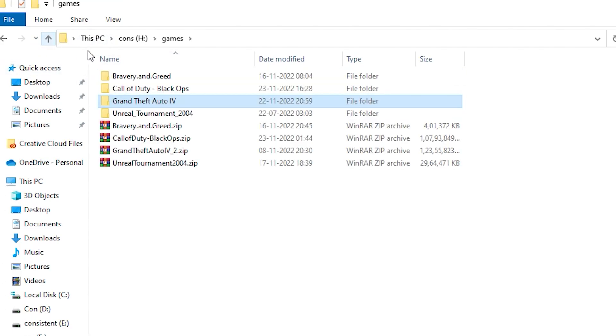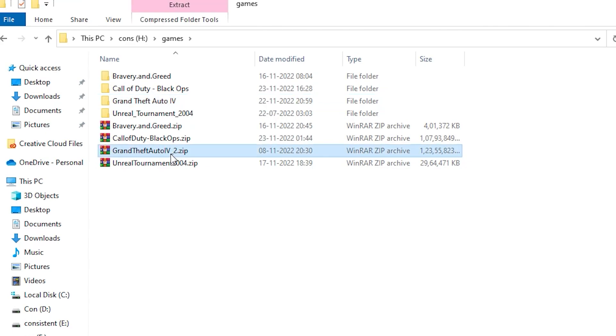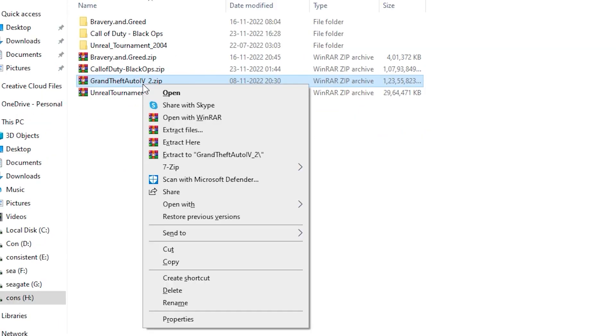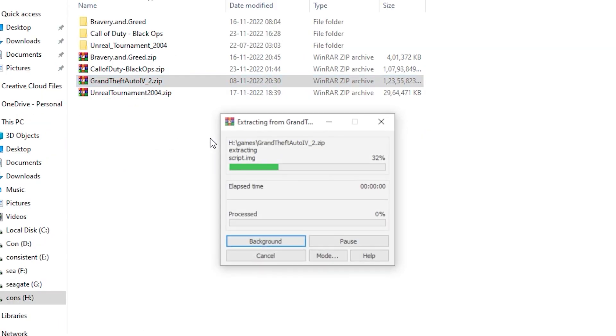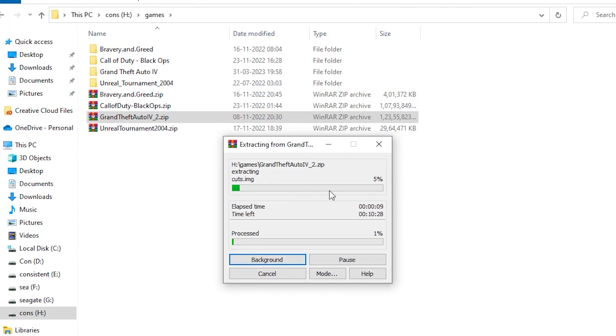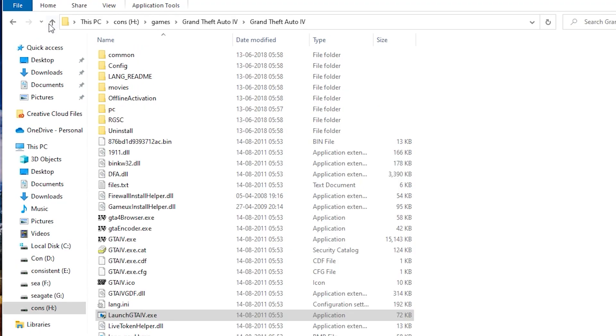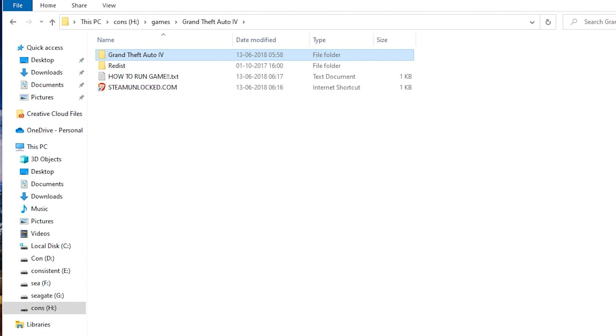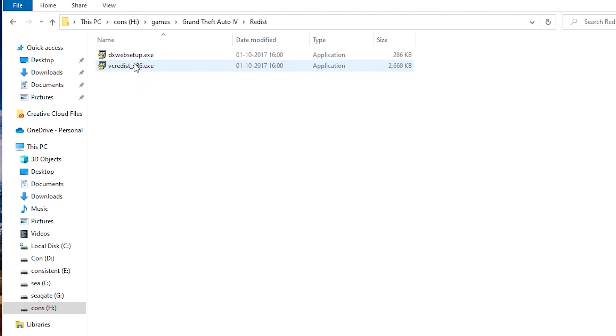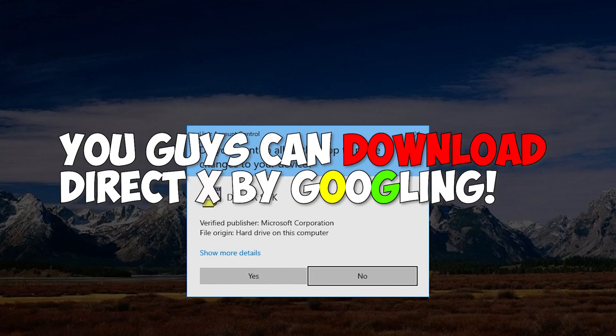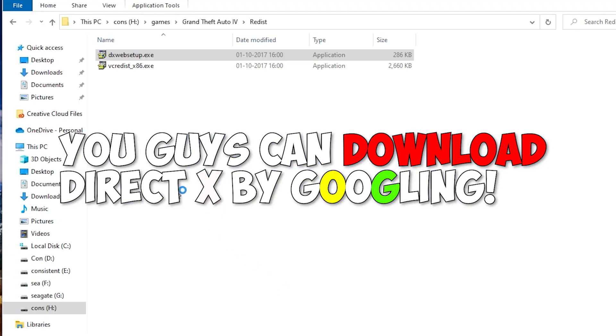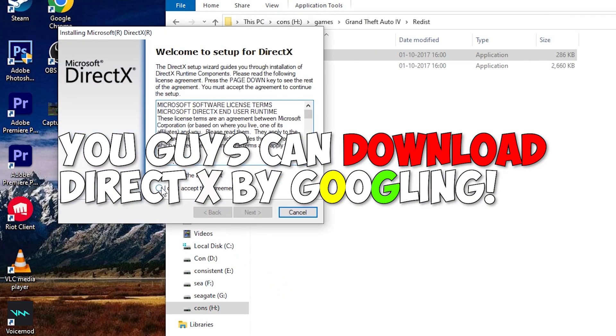To solve this, you can either reinstall the game or re-extract the zip file. But if you've already installed the game and are still encountering the issue, the solution is simple. In the GTA 5 folder, look for the subfolder called 'redis.' Inside that folder, you'll find two files: DirectX and Microsoft C++. Install both of them and the error will disappear.